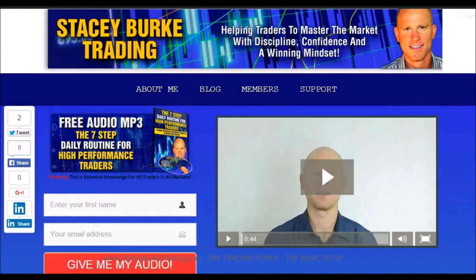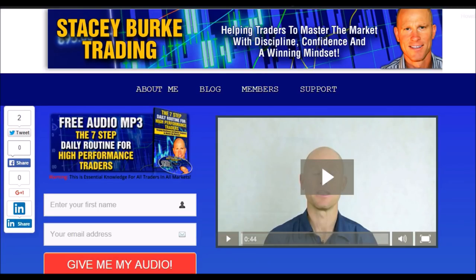Hi traders, it's Stacy Burke from Stacy Burke Trading. If you haven't done so, please head over to my website at StaceyBurkeTrading.com. I create updates on almost a daily basis and I would love for you to receive them — just click on the blog. If you enter your name and email address, I'll send you my free audio program: the seven-step daily routine for high-performance traders. This is essential knowledge for all traders in all markets, helping traders to master the market with discipline, confidence, and a winning mindset. I appreciate all your feedback and comments. Stay disciplined and may the markets go with you.